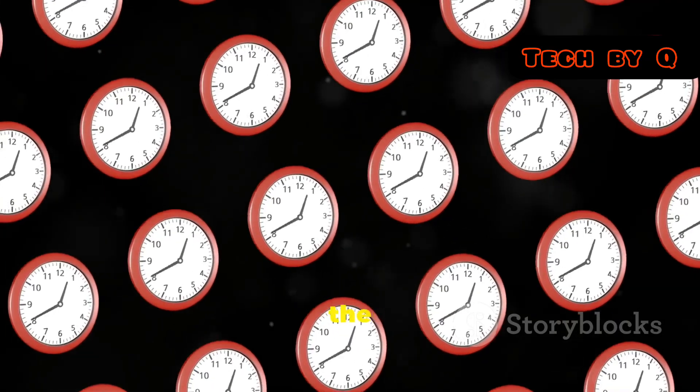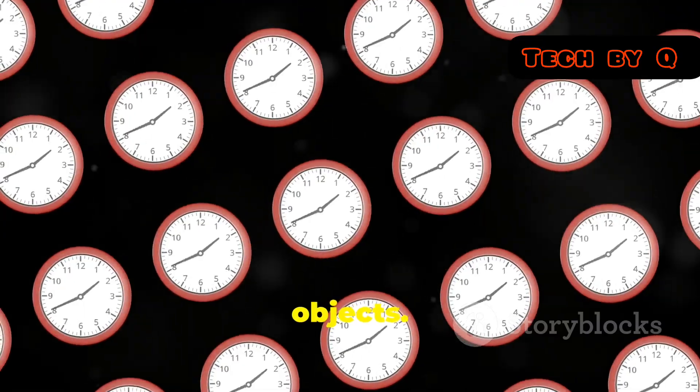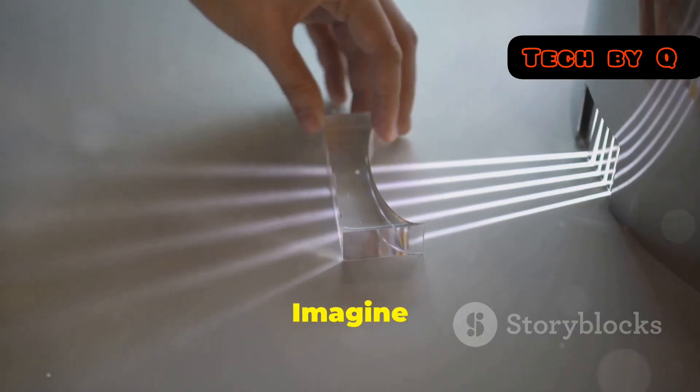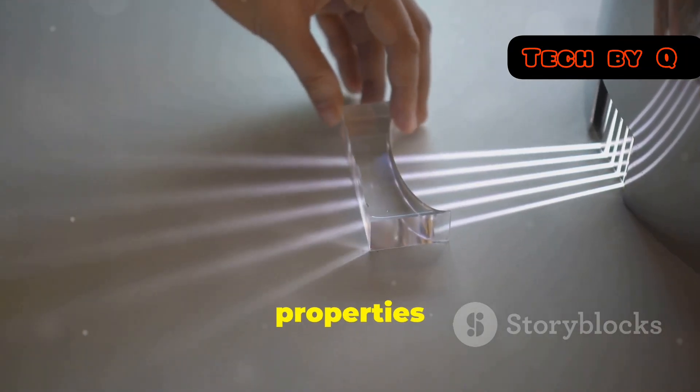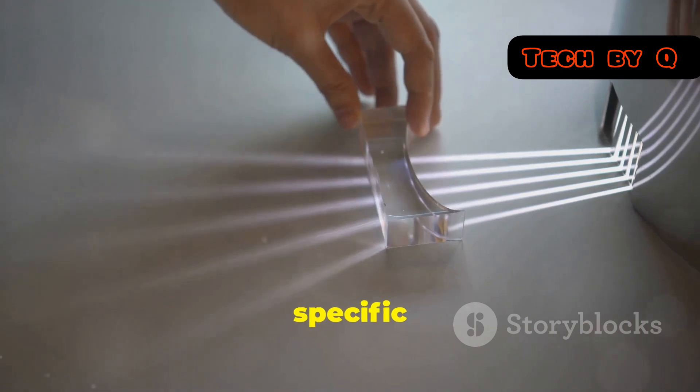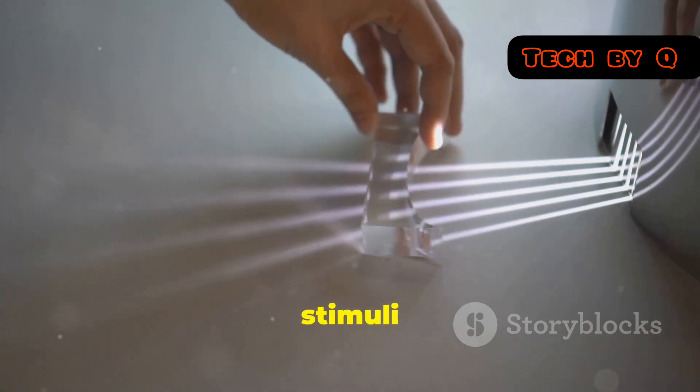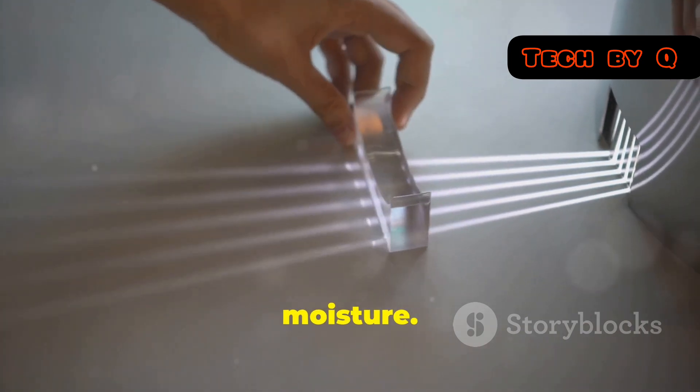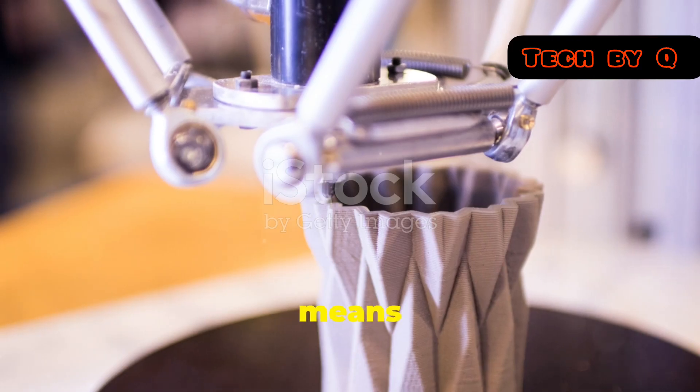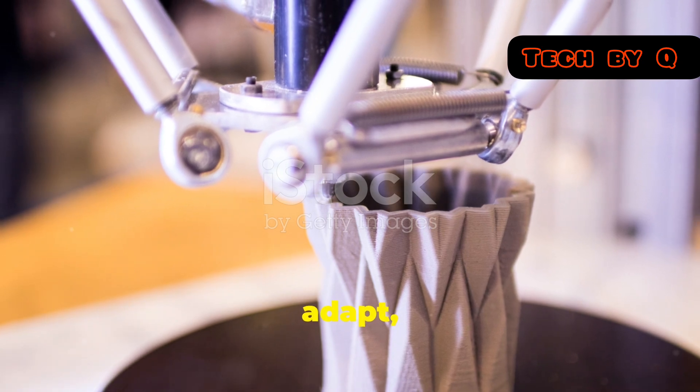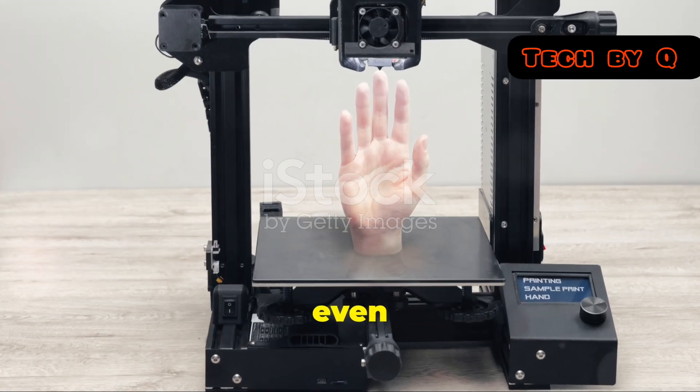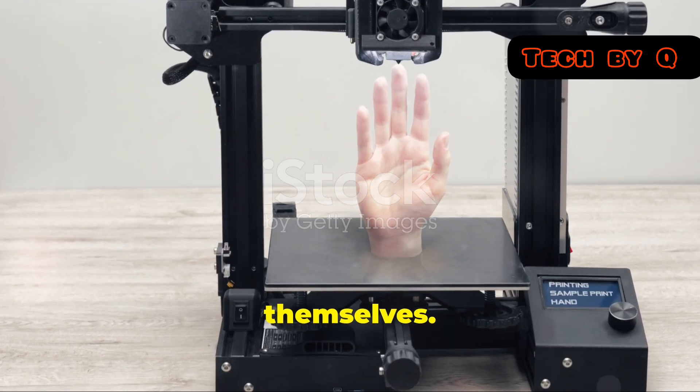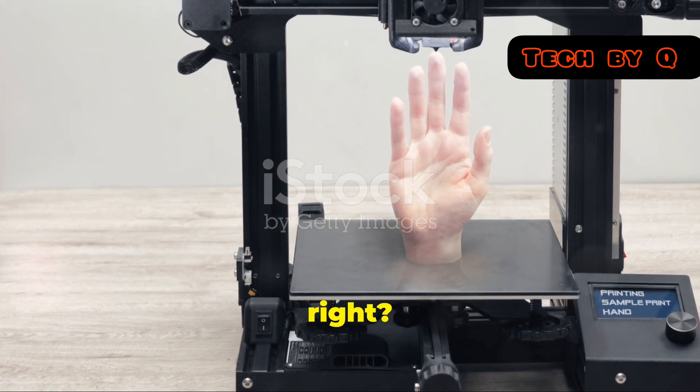4D printing adds the element of time to 3D objects. Imagine a material that can change its shape or properties over time in response to specific stimuli like heat, light, or moisture. This means we're talking about objects that can adapt, transform, and even repair themselves. Mind-blowing, right?